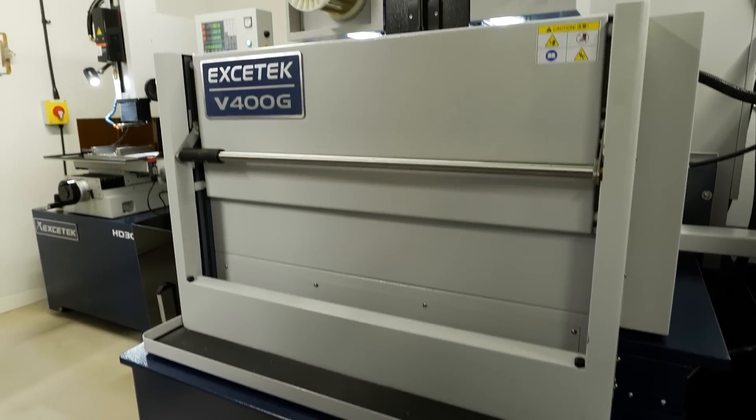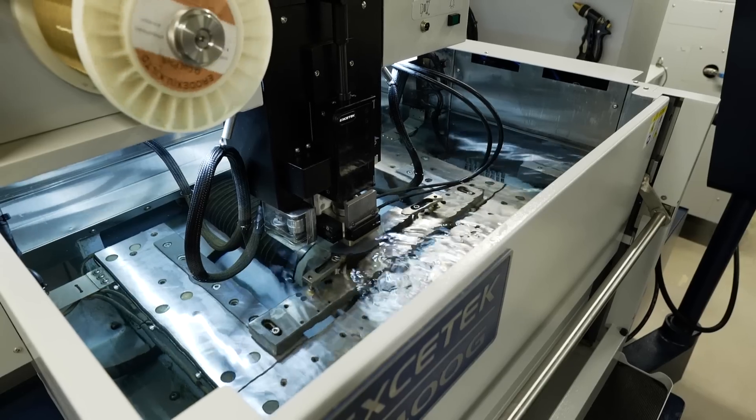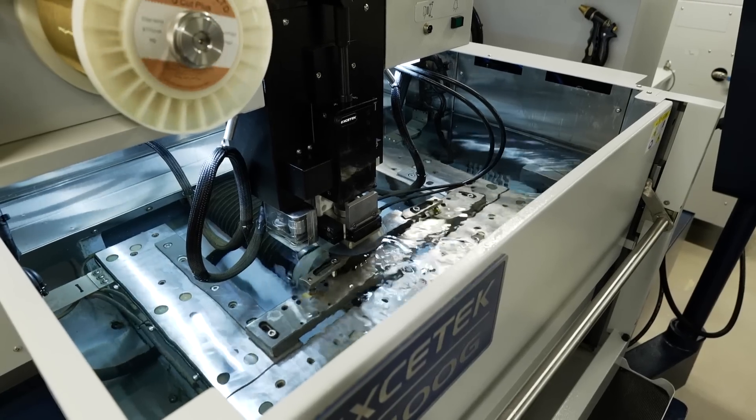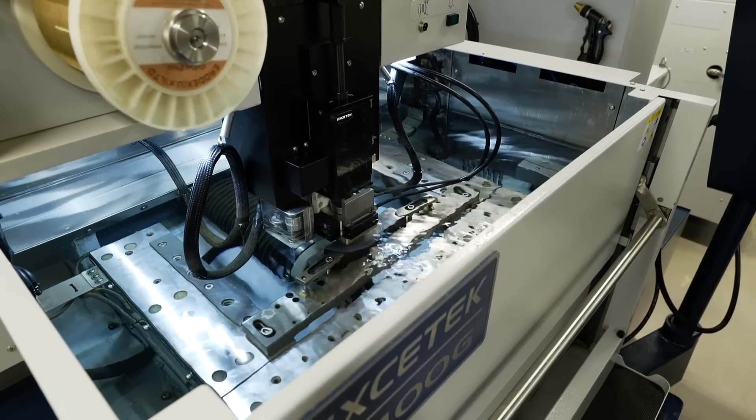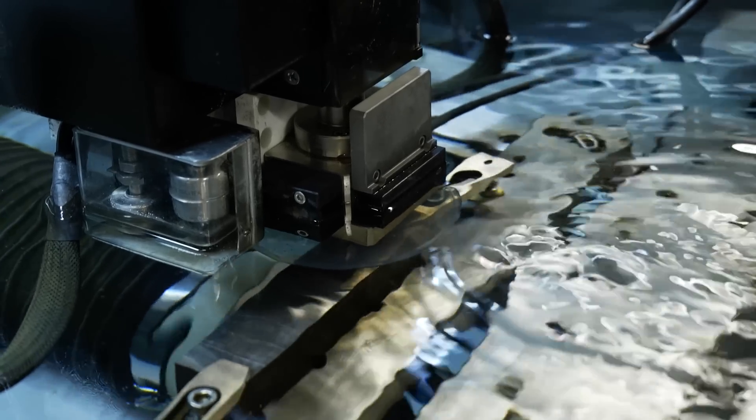You can pitch from one part to the next and you can achieve lights-out machining. You come in on a Monday morning, four work pieces, five work pieces are ready.